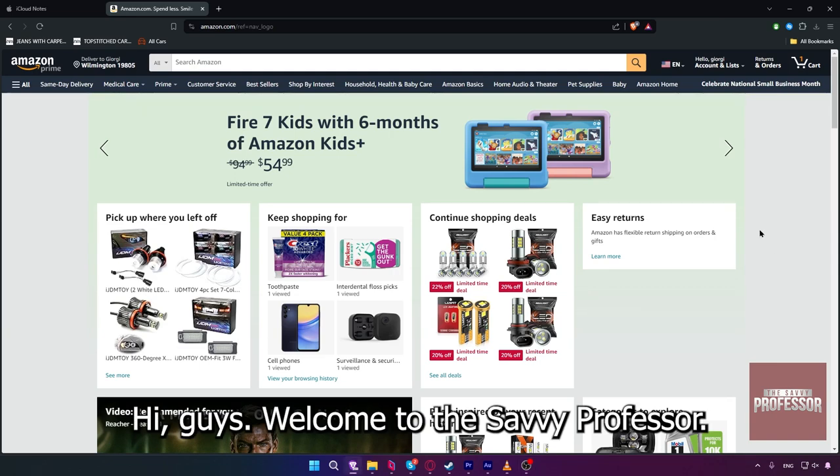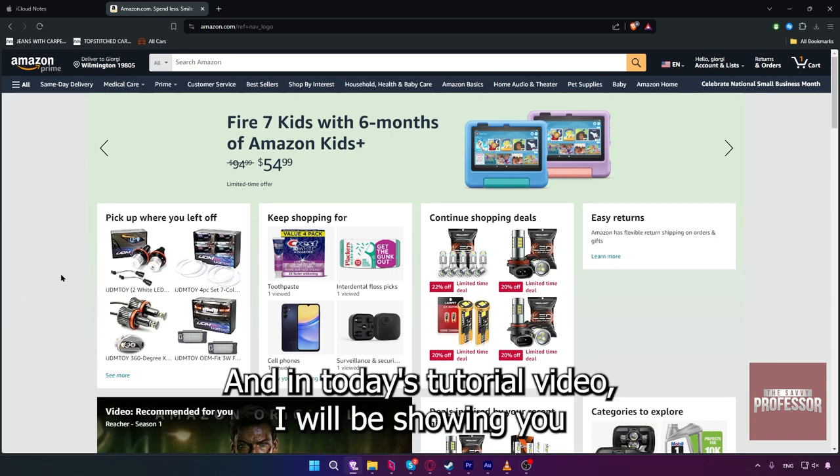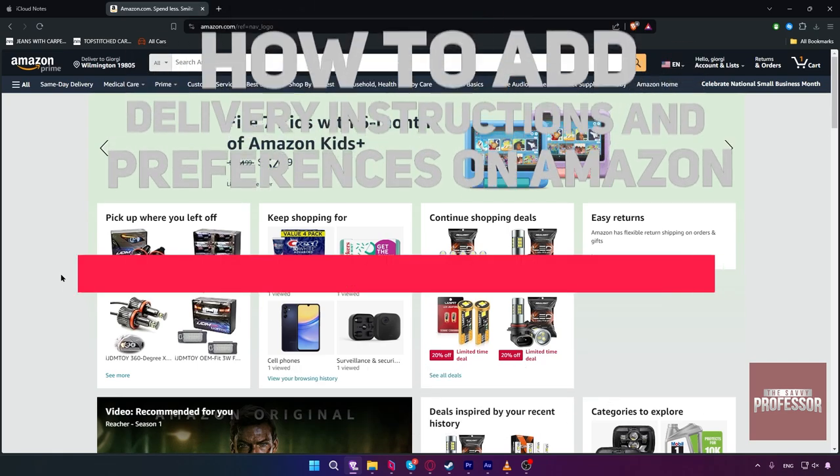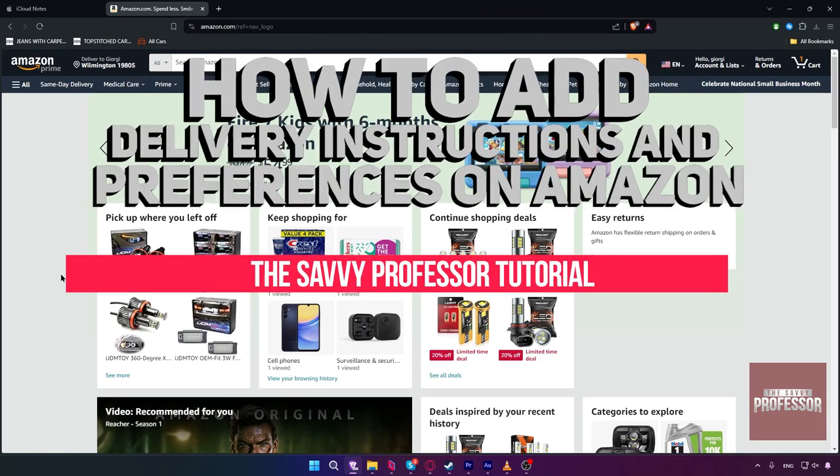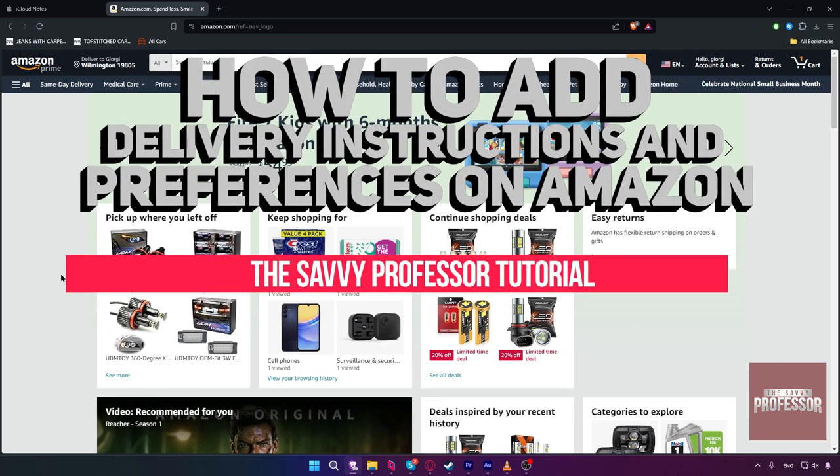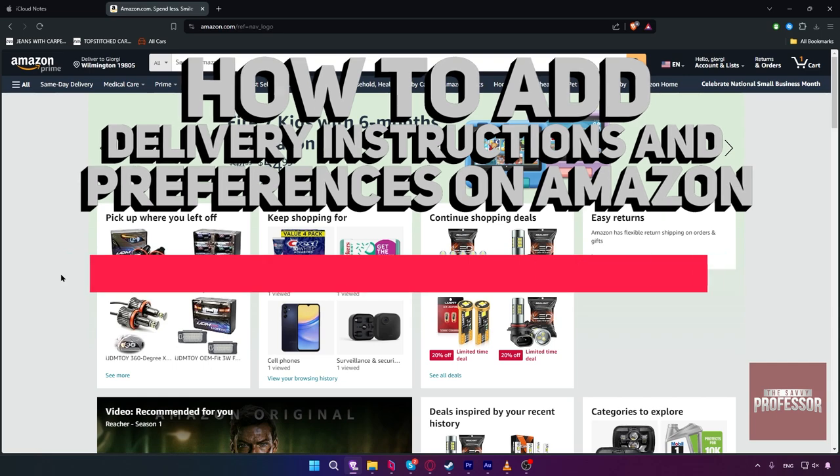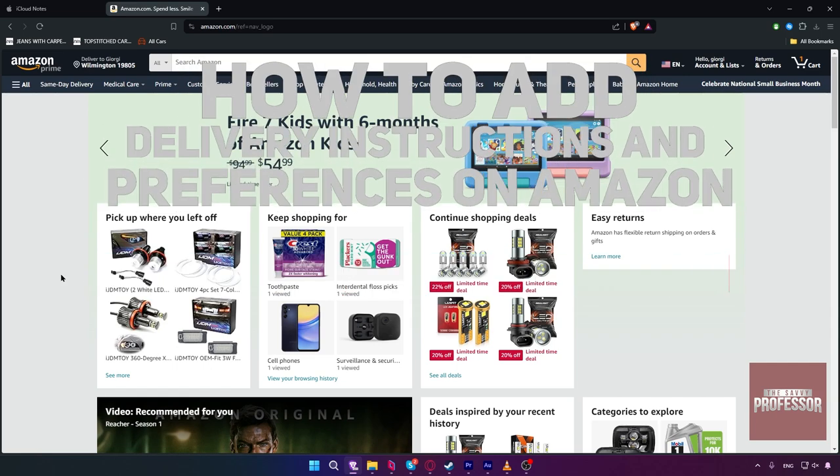Hi guys, welcome to the Savvy Professor. In today's tutorial video, I will be showing you how to add delivery instructions and preferences on Amazon.